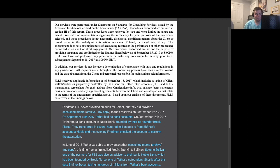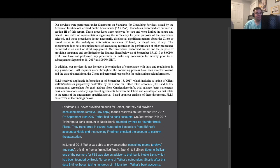On September 15, 2017, Tether got a bank account at Noble Bank founded by their co-founder, Brock Pierce. They transferred in several hundred million dollars from Bitfinex's account at Noble, and that evening, Freedman checked the account to perform the attestation.